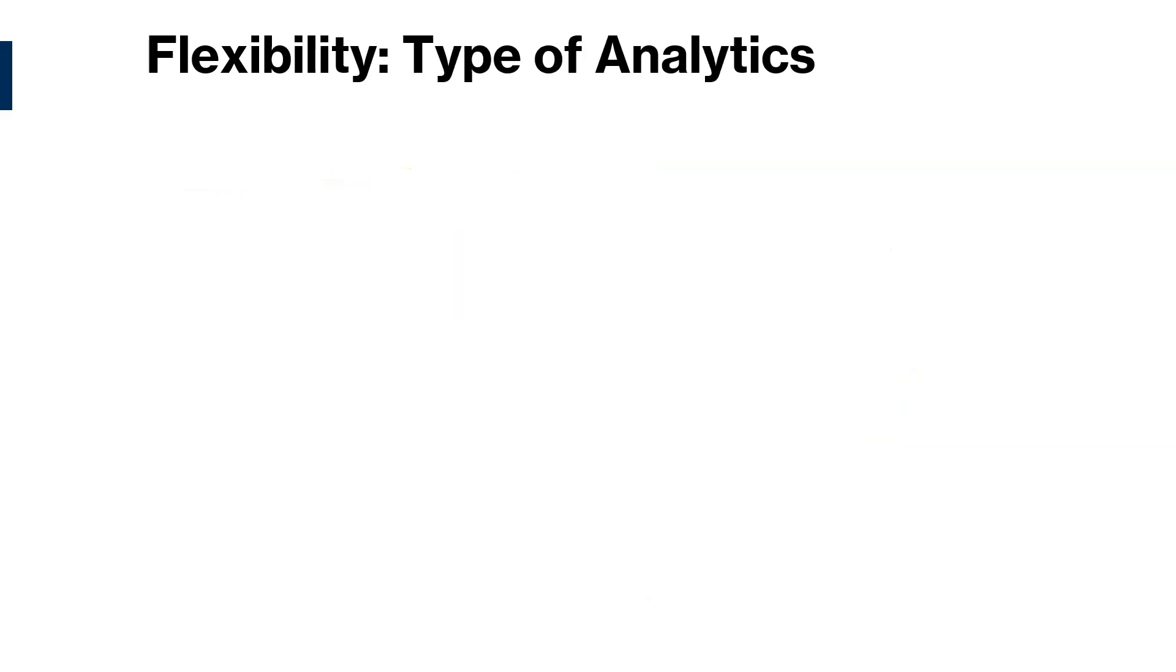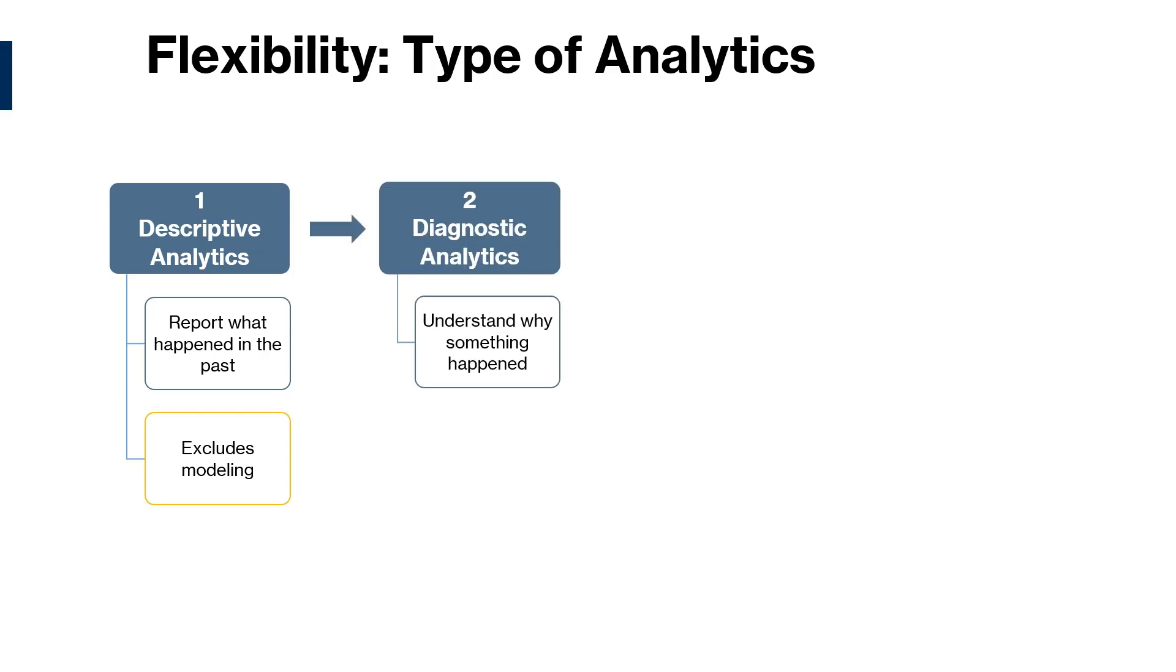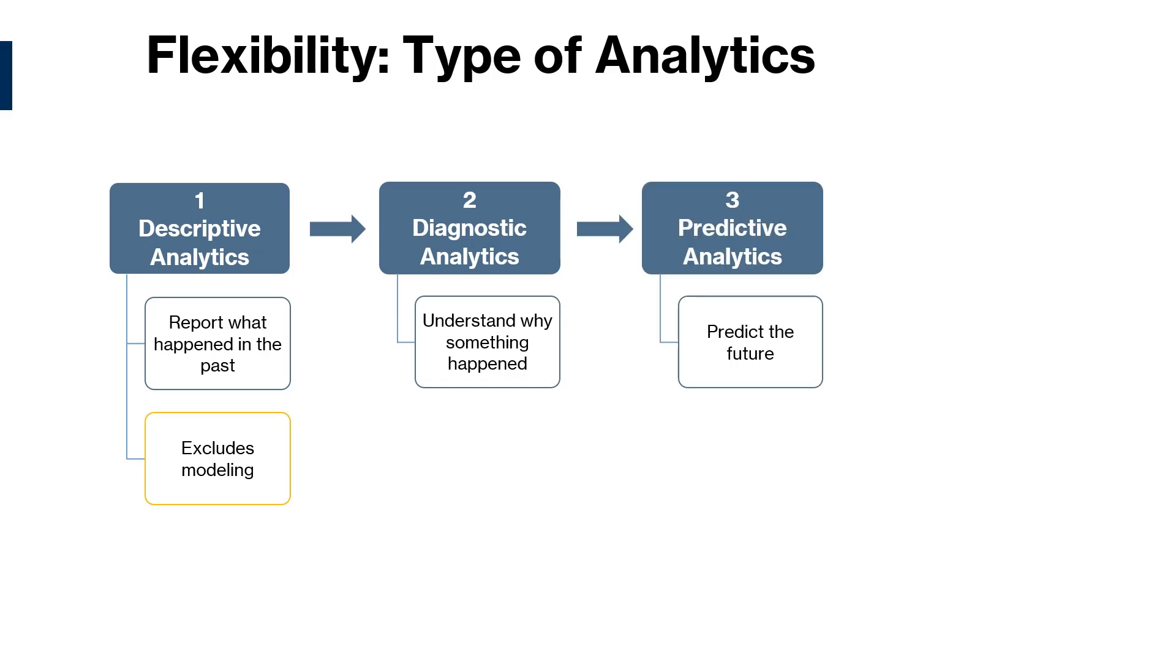Now, when it comes to analytics, there are four main types of analytics that data scientists do. The first one is descriptive analytics, which involves finding patterns in data to report what happened in the past. This analytics excludes modeling. The next one is diagnostic analytics, which goes a step further to understand and explain why something happened.